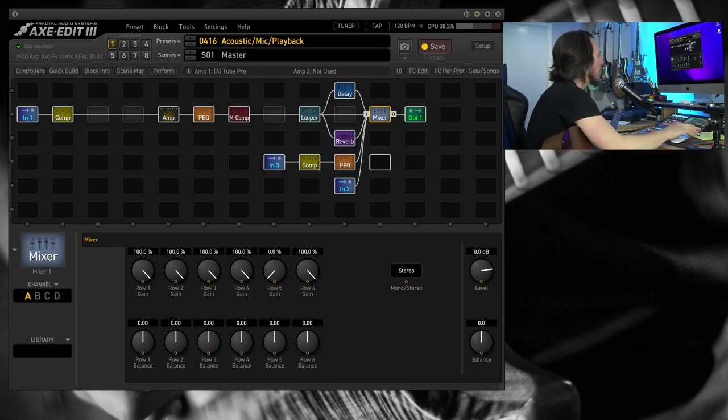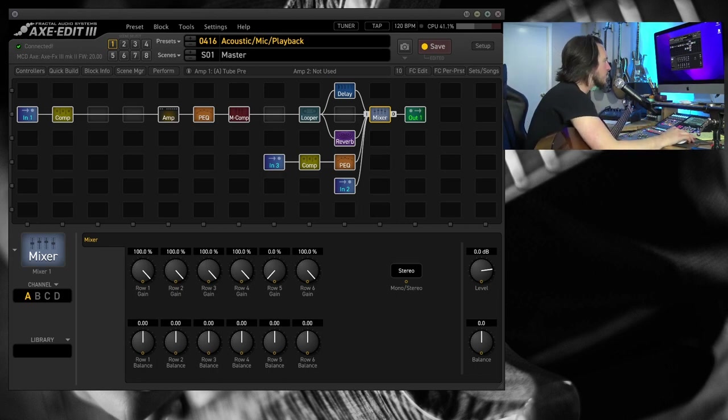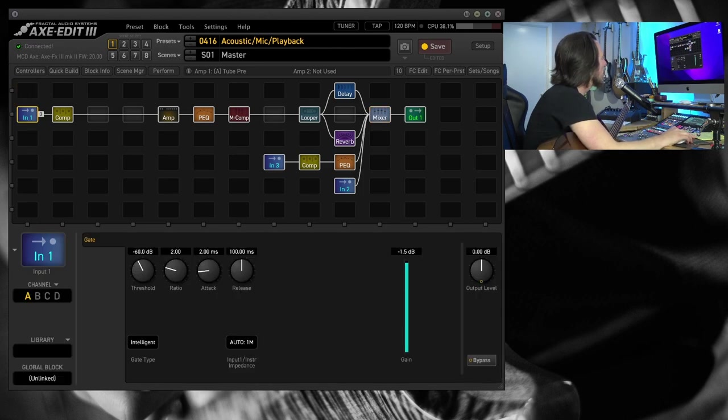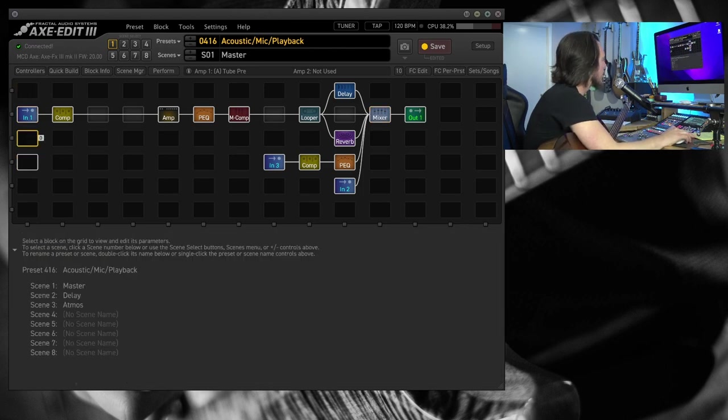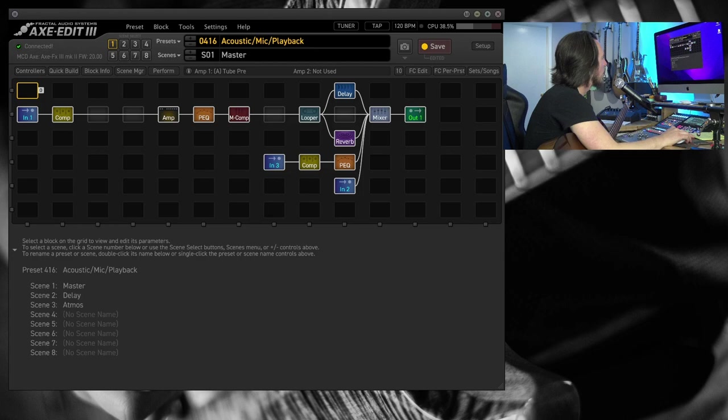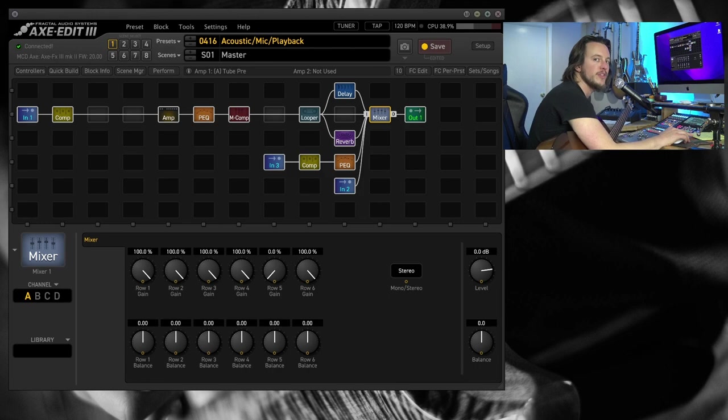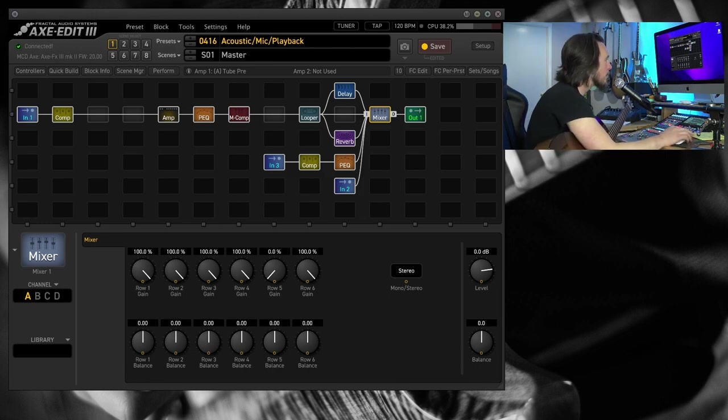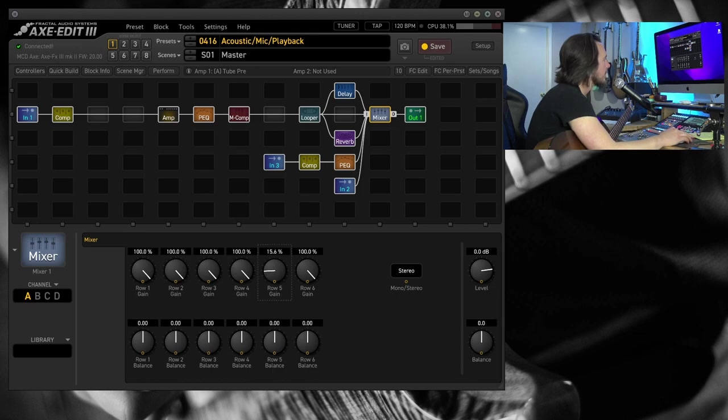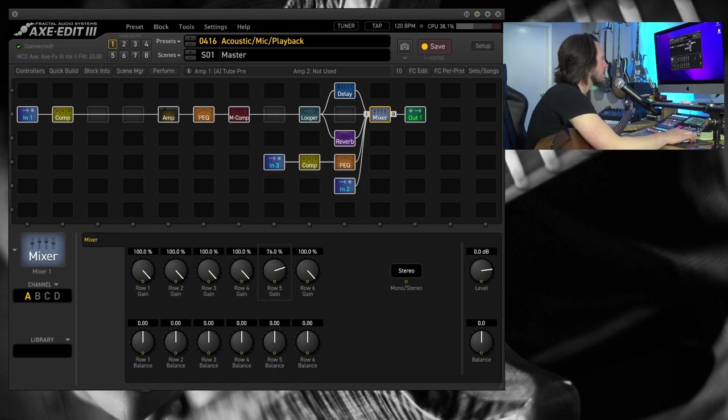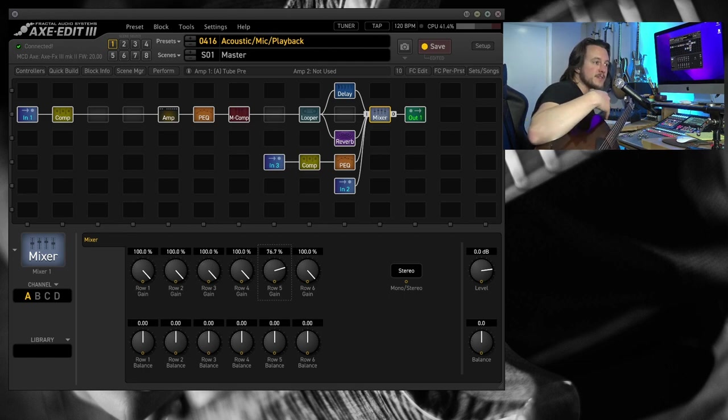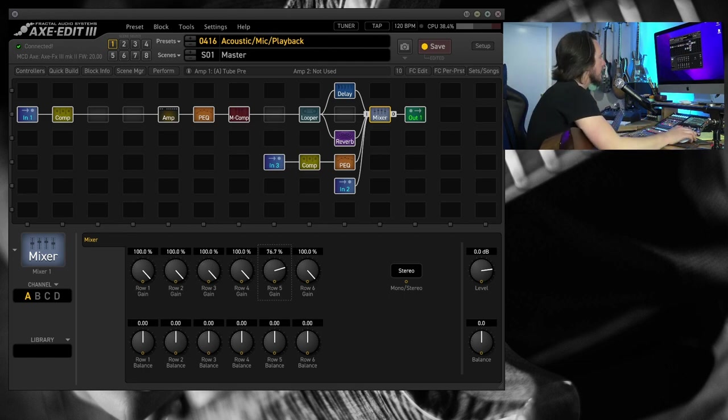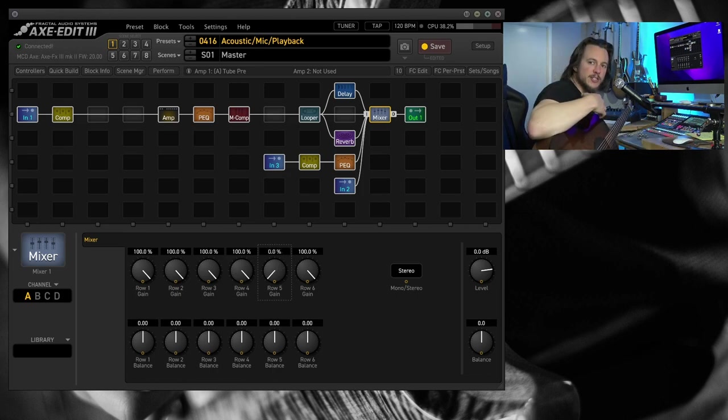So, if I go ahead and go over to row 5, now, all of these rows down here correspond to all of these rows over here. So, from the top, row 1, 2, 3, 4, 5, and 6 are going to correspond to all of the rows over here. So, if I bring up row 5, you're going to hear the iPad come in. And we can operate this much like we would like a really small 6-channel mixer or something. But we can actually go a step further.